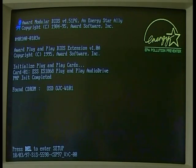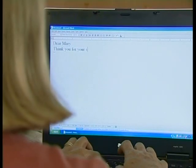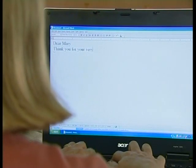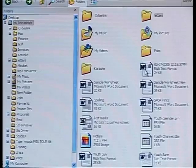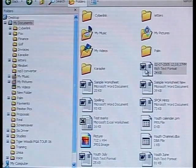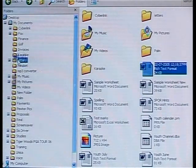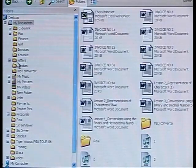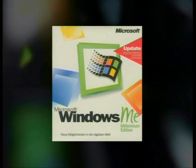The operating system is one of the most important programs that run on your computer. Every computer must have an operating system. Operating systems perform basic tasks, such as recognizing input from the keyboard and sending output to the display screen. It also keeps track of files and directories on the hard drive and controls peripheral devices such as monitors. Some examples of operating systems are Unix, Windows and Linux.